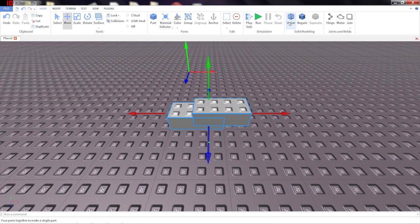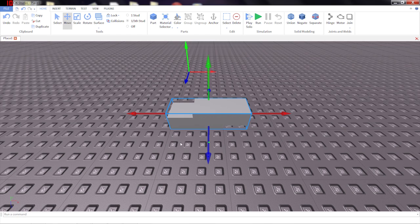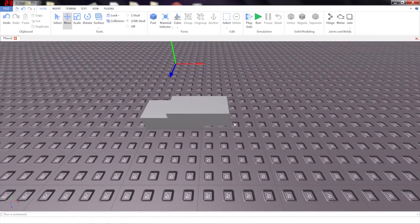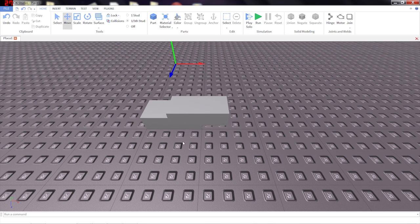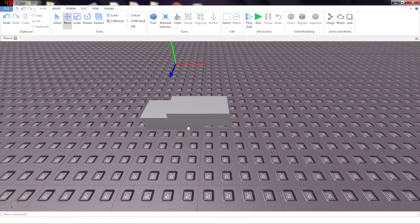But if I click the Union tool, it fuses them together into one solid shape. Notice that there's no seam, no difference between them. Roblox will treat this as one shape. This can make a really nice and clean model.